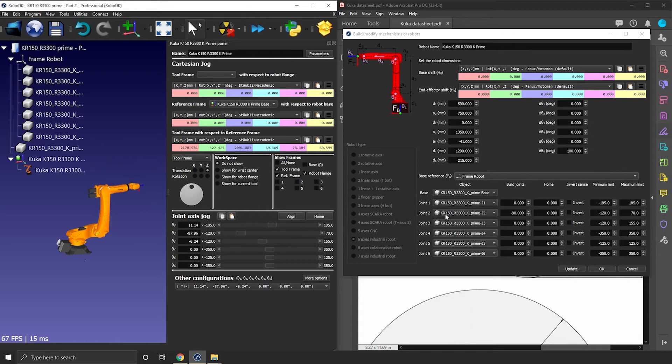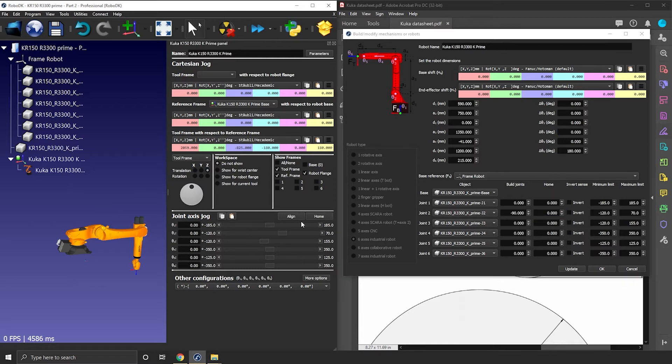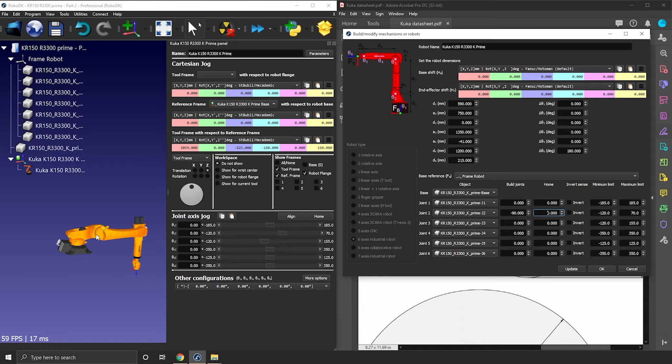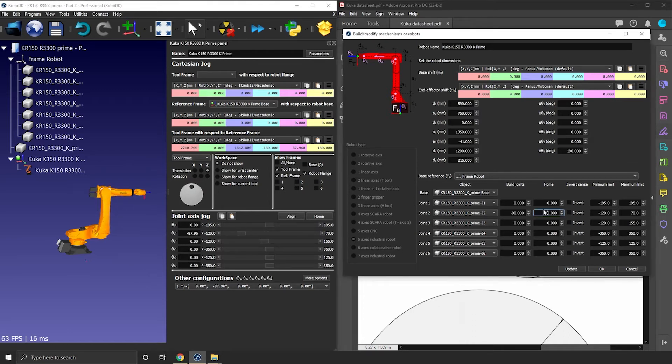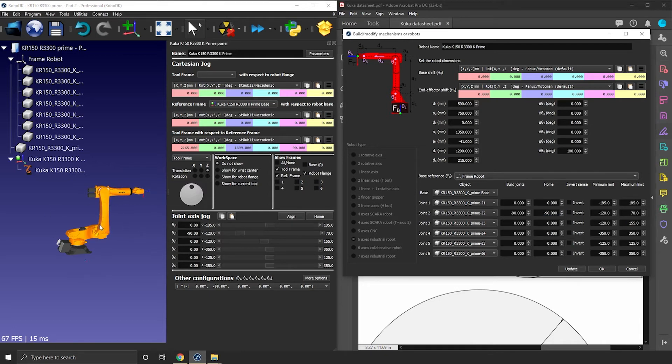While we are still working on J2, it could be a good idea to modify this joint home position. The default value is always zero, but in this case, minus 90 will make more sense I believe. So let's update. Good.